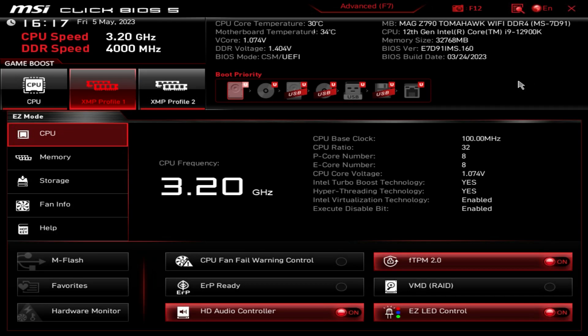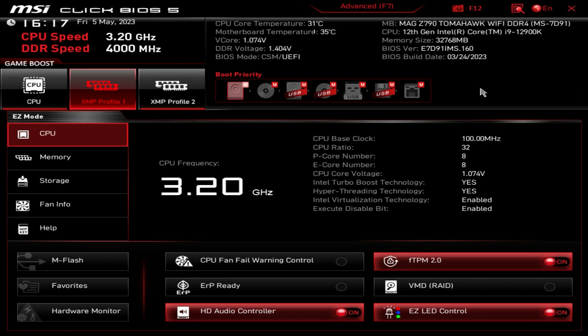What is up guys, we're back with another BIOS video and today we're checking out the BIOS on the MSI MAG Z790 Tomahawk Wi-Fi DDR4 motherboard. This BIOS should be pretty much the same across all of MSI's Z790 boards. Depending on the board you might have a couple different settings, but overall the functionality should be the same. To get into the BIOS, just keep hitting the Delete key on your keyboard when you power on your system and you'll be dropped right into the BIOS.